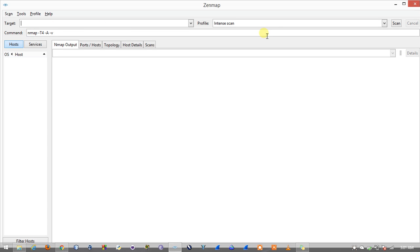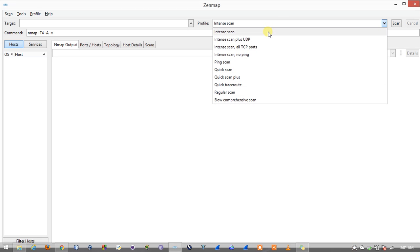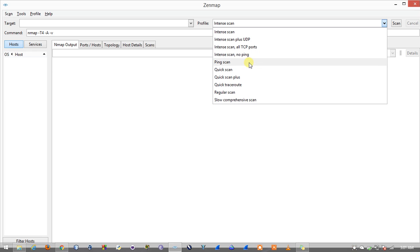Here is a list of scans which I can use for the target. I have a list of types of scans which I can use. I have an intense scan, intense scan with UDP ports and TCP support.